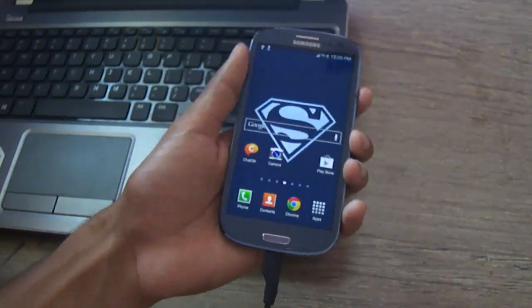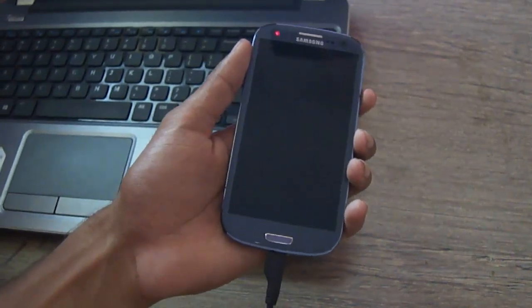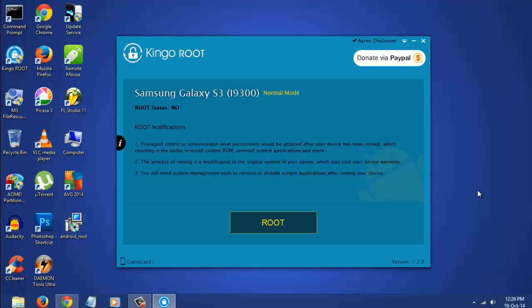After connecting your phone, just click on root. The root process will begin.